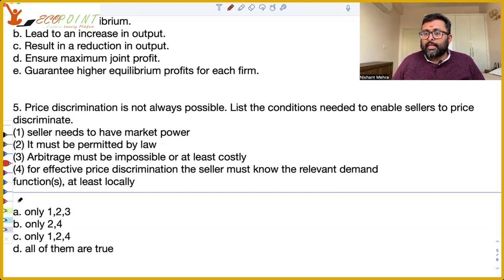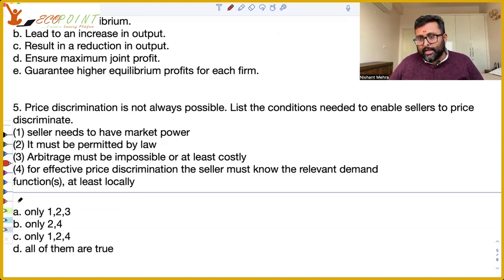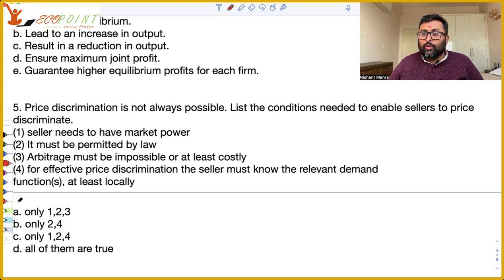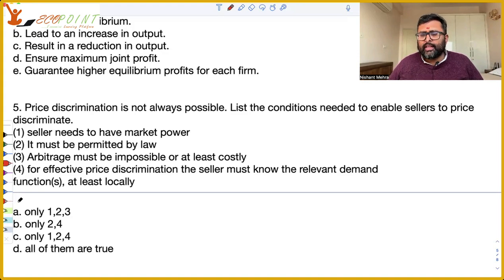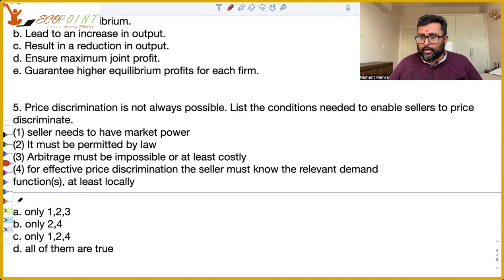Arbitrage must be impossible or at least costly — it should not happen that if I'm selling in two markets, and the price in market one is lower than the price in market two, the customers in market one start reselling to customers in market two. Reselling is not allowed. Fourth, for effective price discrimination, the seller must know the relevant demand function, at least locally — they should know what the demand curve is for each of the different markets. All of these conditions are true.